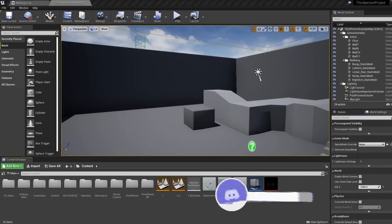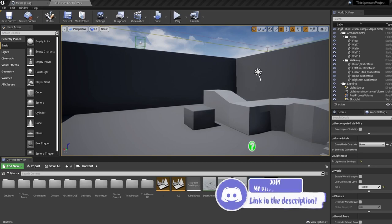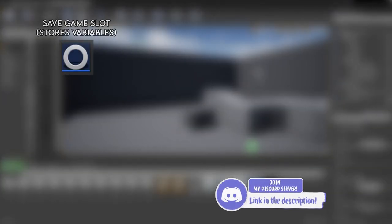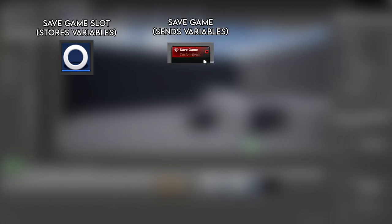So to put saving and loading the game simply, it's this. We have a save game slot. This is basically a storage which holds on to different variables to do with our game. We then have saving the game. This is sending over variables to our save game slot to hold on to.